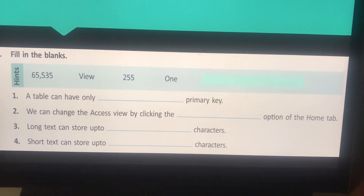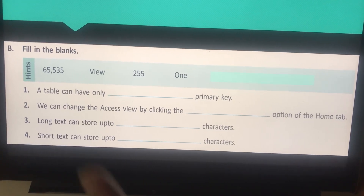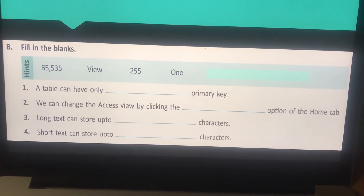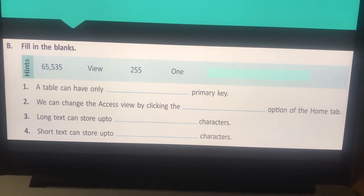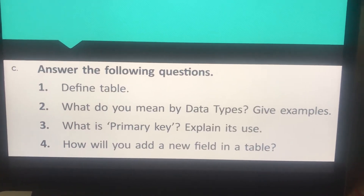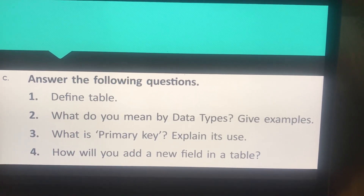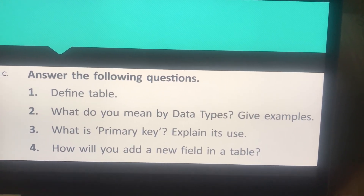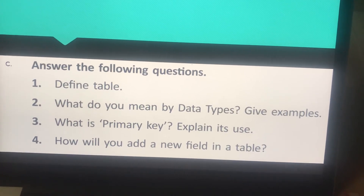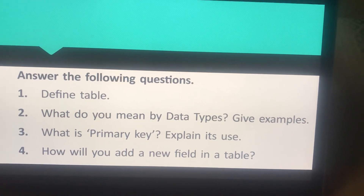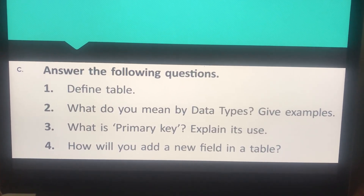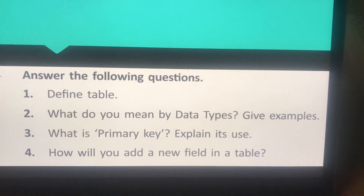Part B fill-in-the-blanks with hints provided: A table can have only blank primary key. We can change the Access view by clicking the blank option of the Home tab. Long text can store up to blank characters and short text can store up to blank characters. Part C: Answer the following — define table, explain data types with examples, explain what is primary key and its use (no steps needed, just definition and purpose), and describe the steps to add a new field in a table.